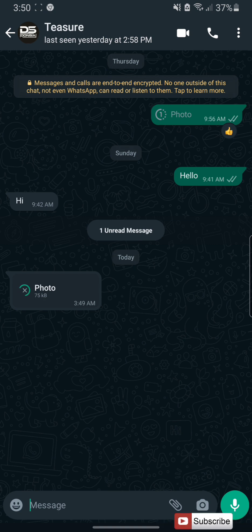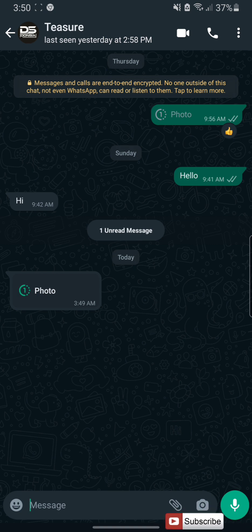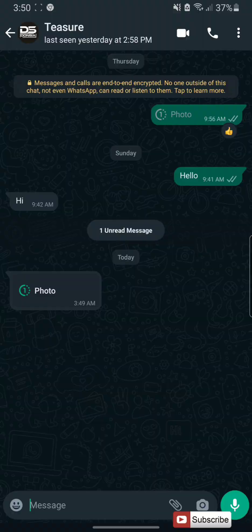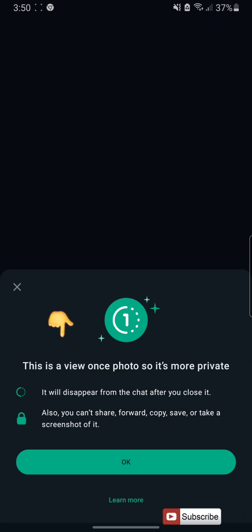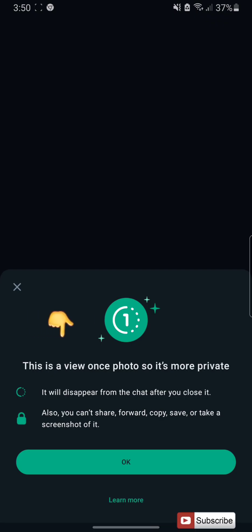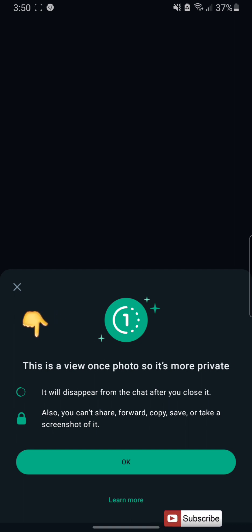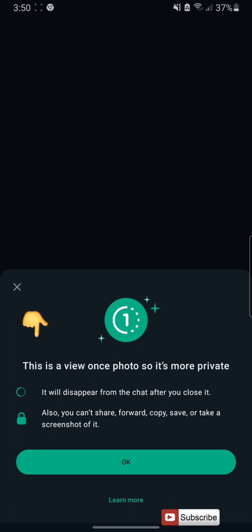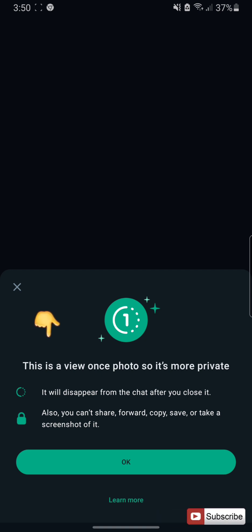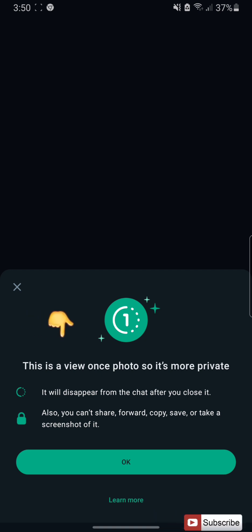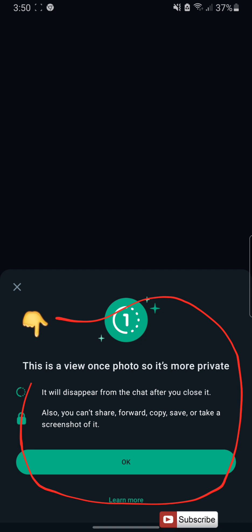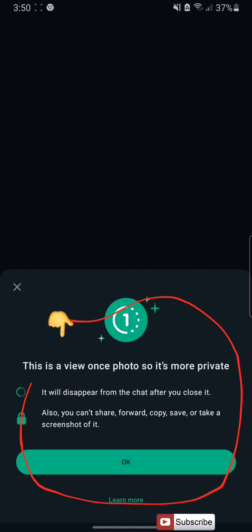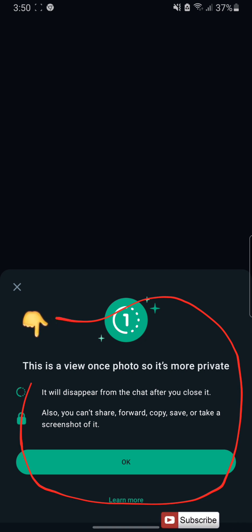It's downloading. As you can see, it has been downloaded. Let me view it. It's telling me that this is a view-once photo, so it is more private — it will disappear from the chat after you close it. Also, you can't share, forward, copy, or save a screenshot of it.